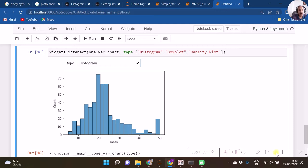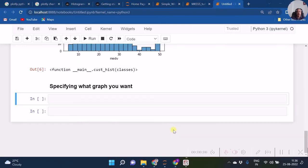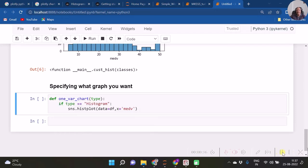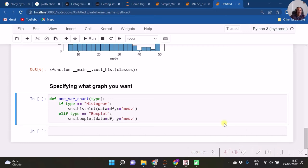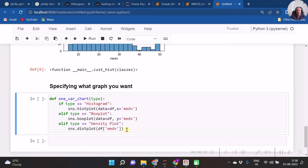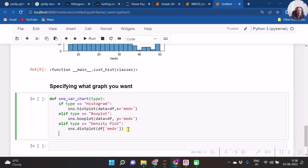Hence, now we create a function. Let's start defining the function. Over here we want the argument as type for the type of the graph. Now if type is specified as histogram, then the code of histogram will be executed. Otherwise, if the type is specified as box plot, then box plot code will be executed. Or when we specify density plot, then density plot code will get executed. Let us terminate this by plt.show function.